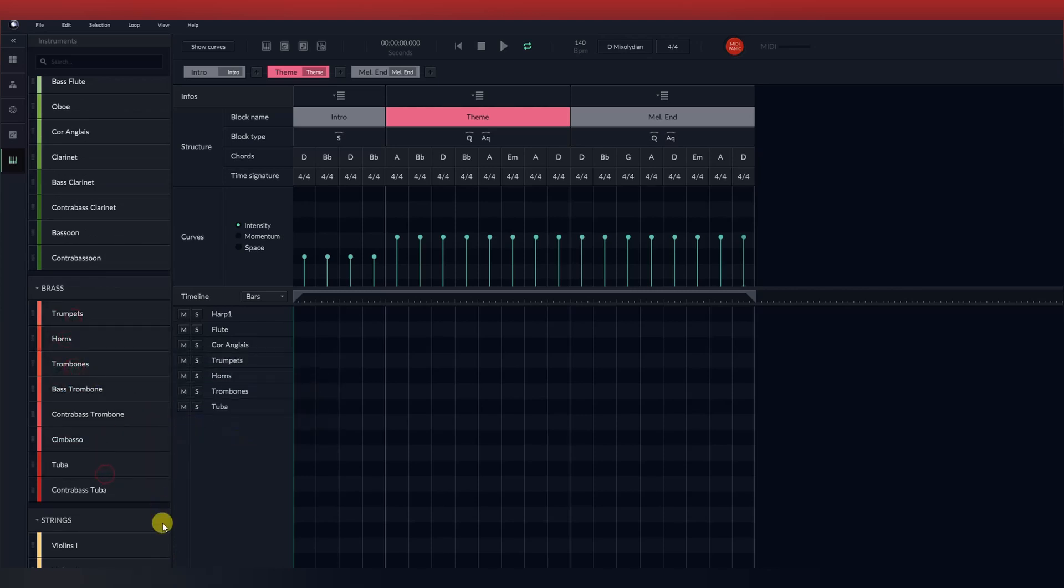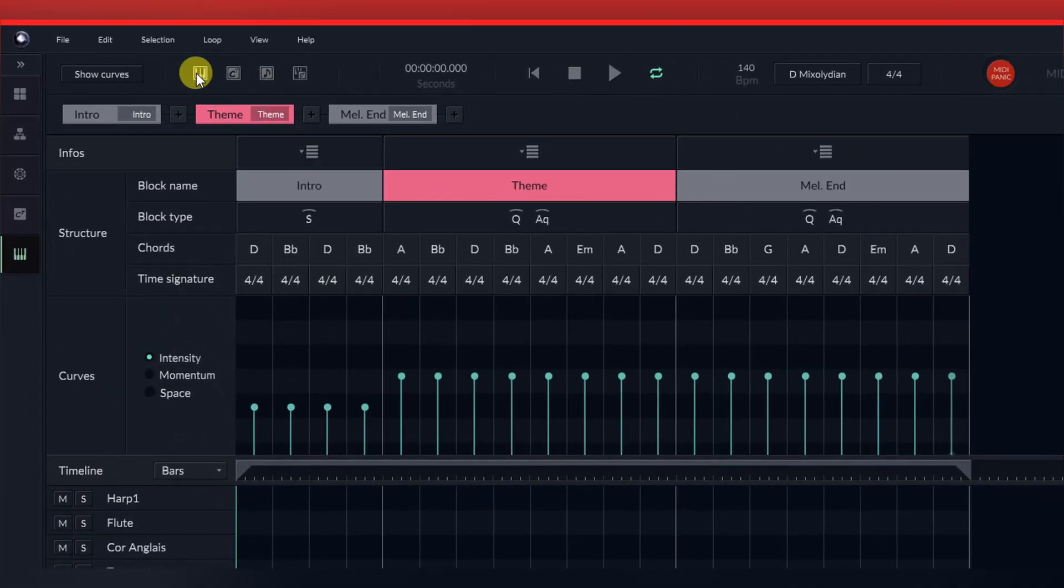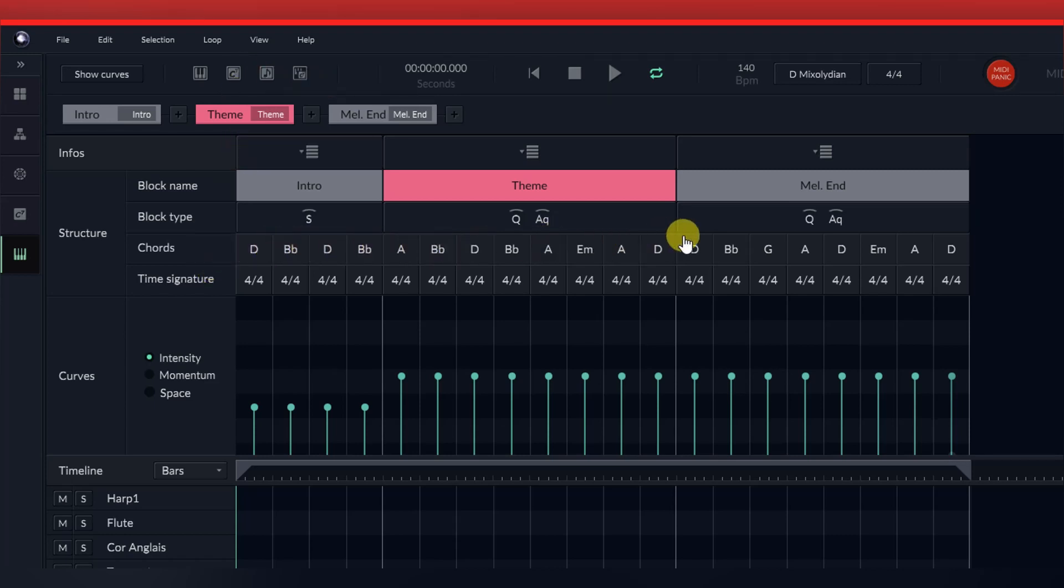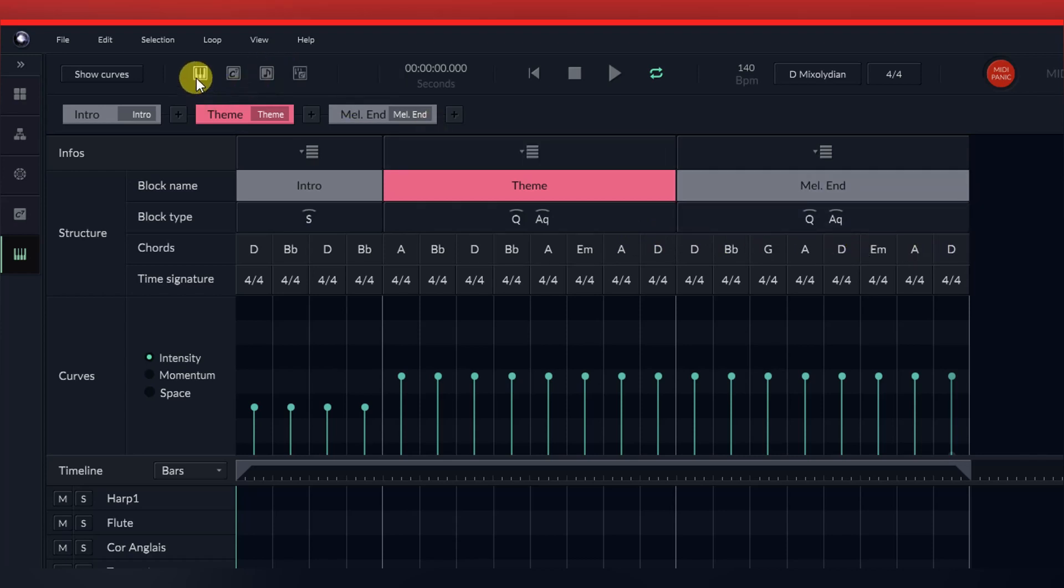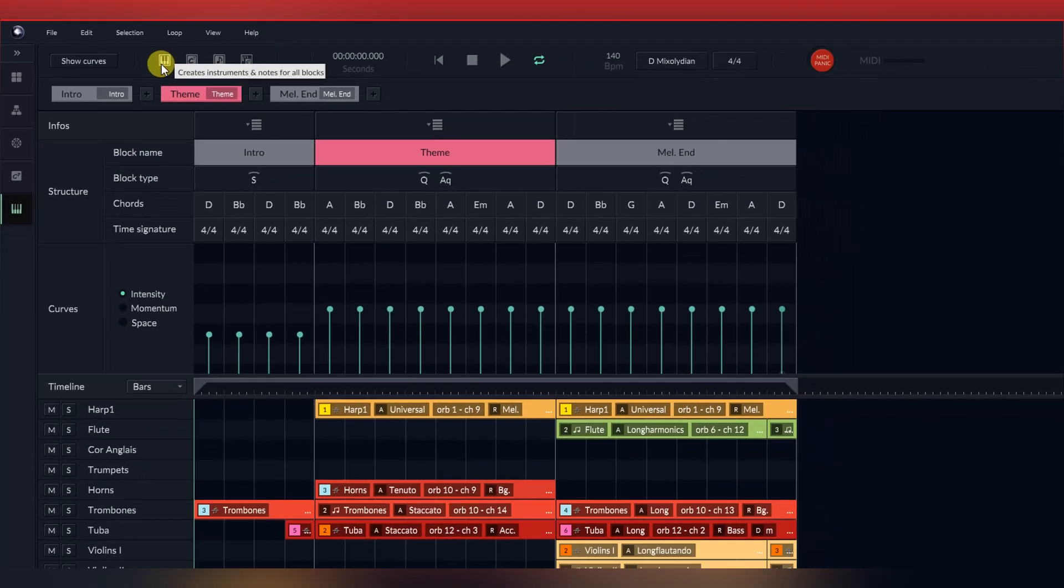The last step is to engage the AI by simply clicking one of the buttons on the top. In this case, we're going to be clicking on the first button to generate notes and instruments only because we don't want to generate chords as we've already created those chords ourselves. This will only create new instruments and note choices for all blocks. This will then create your very first Orb Composer song.